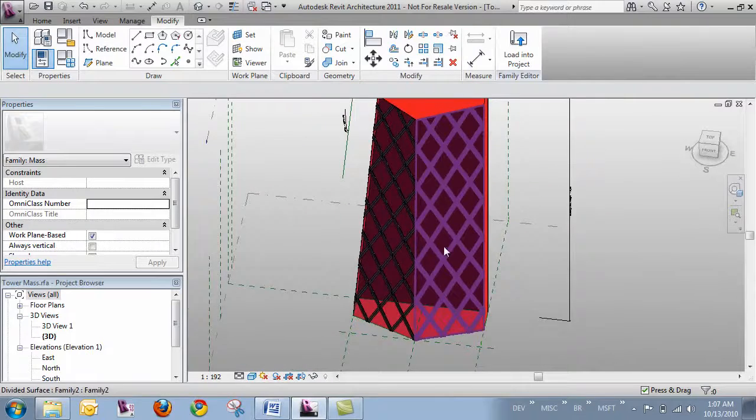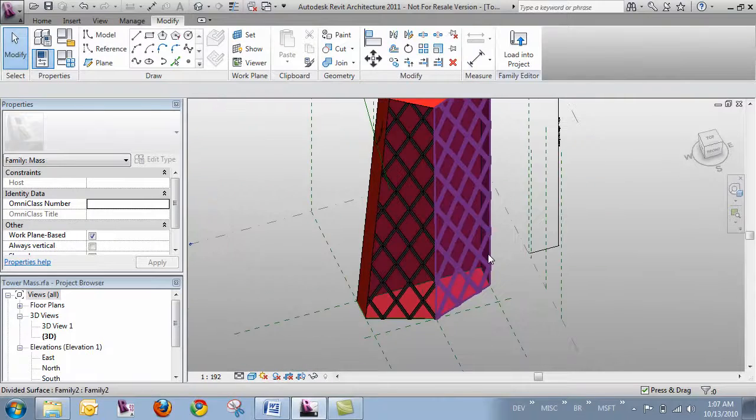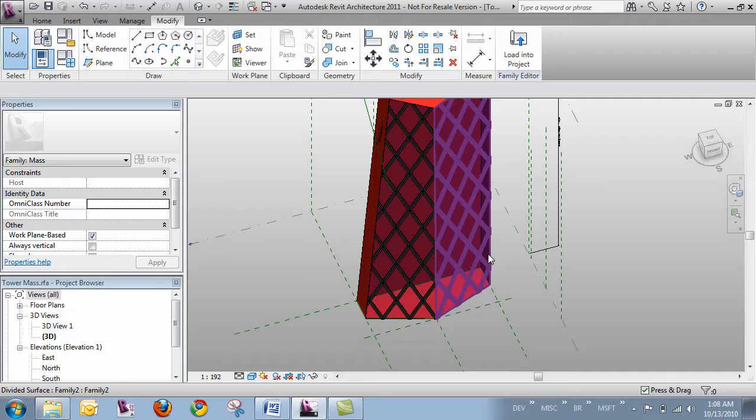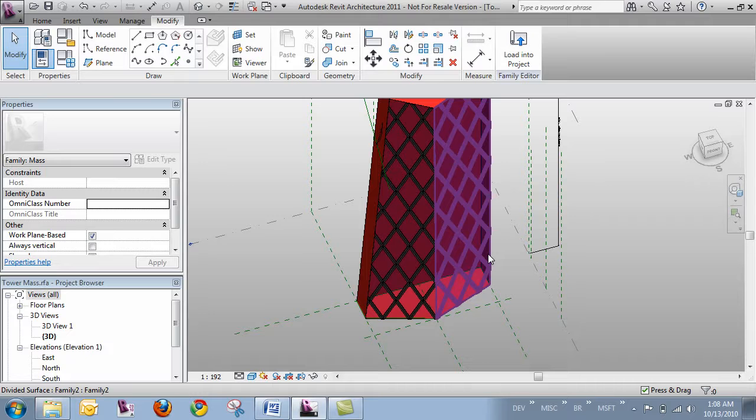So the way it works is you create a divided surface to host the panel. And then within the pattern-based curtain panel family template, you build all the complexity for your panels. And then with it back in the mass environment, you can instantiate it or propagate it along the surface.